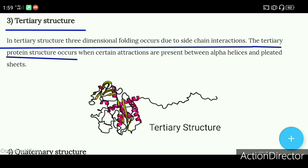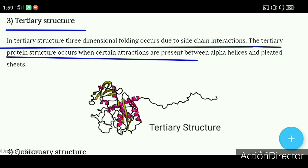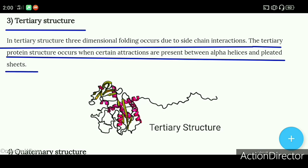The tertiary protein structure forms when certain attractions are present between alpha helices and pleated sheets. In the tertiary structure, the helix is shown in pink color and the pleated sheet is shown in green color.